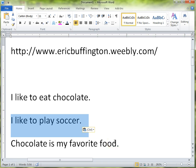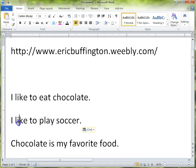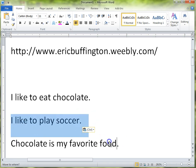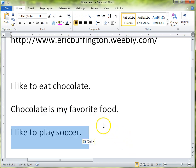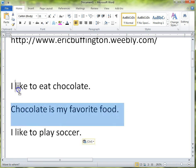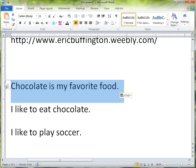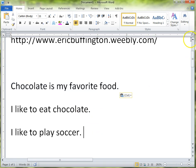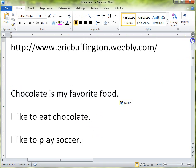'Chocolate is my favorite food.' So let's say I wanted it there. And then I said, no, I actually want it at the end. So I'll select the text and move it here to the end: 'I like to eat chocolate. Chocolate is my favorite food. I like to play soccer.' Maybe we want 'Chocolate is my favorite food' at the top, so we'd hold it, drag it up, and move it there. So cutting and pasting works like that.